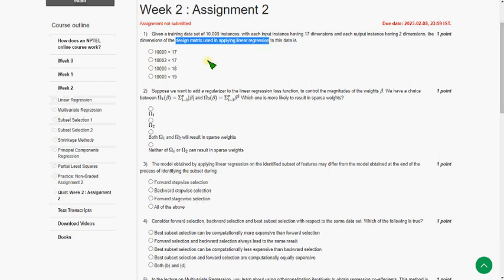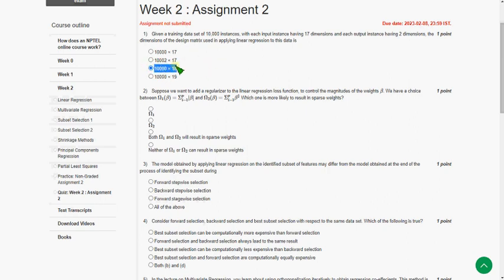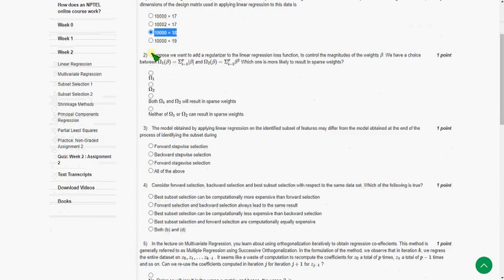So the answer for the first question is the third option, that is 10,000 into 18, so option 3.